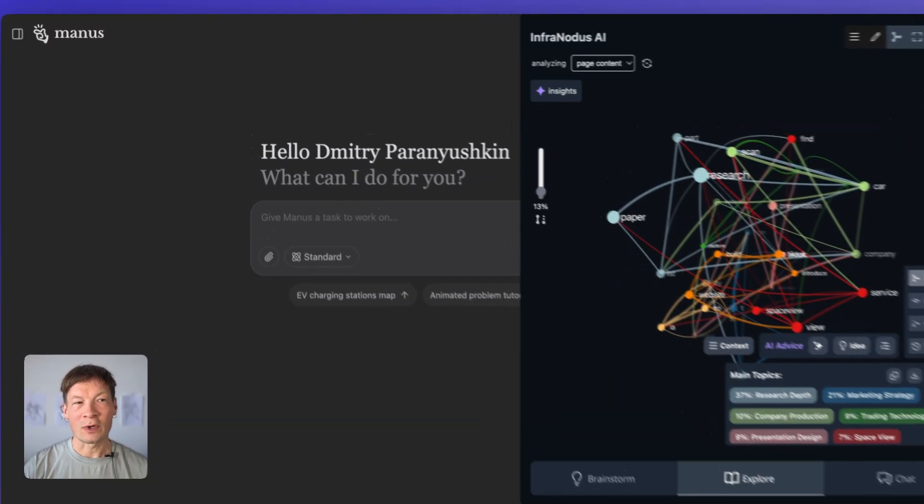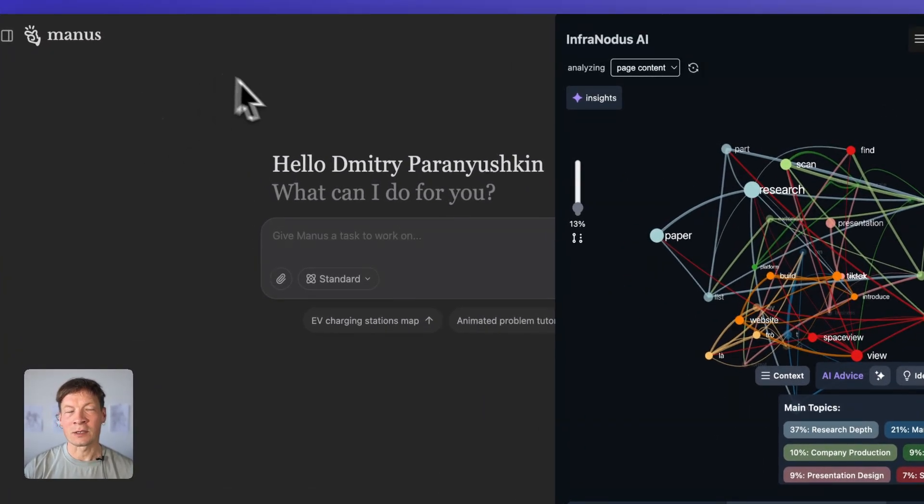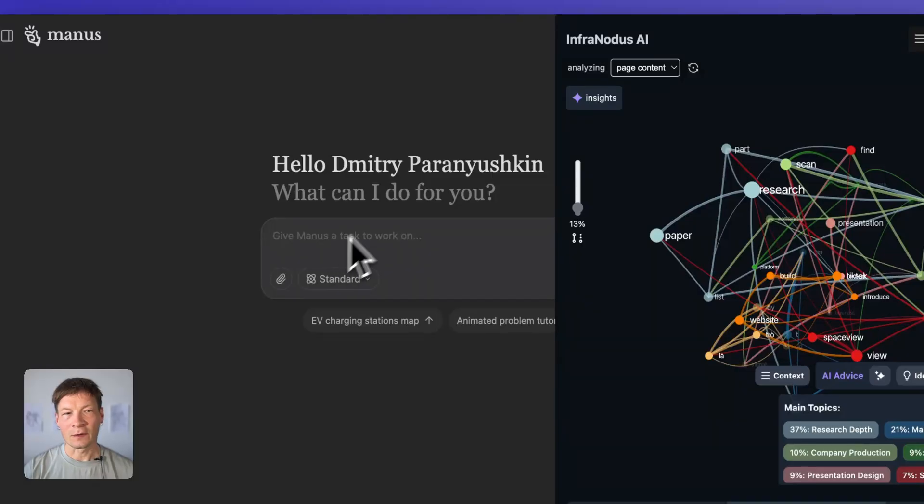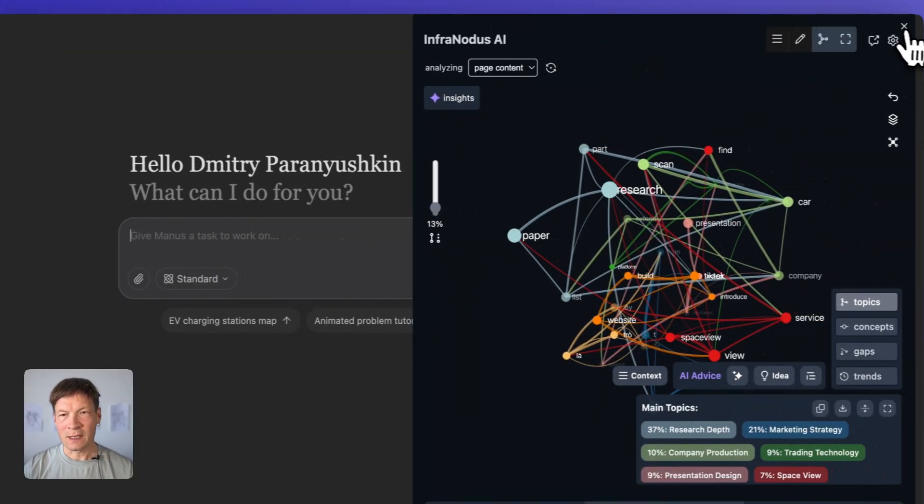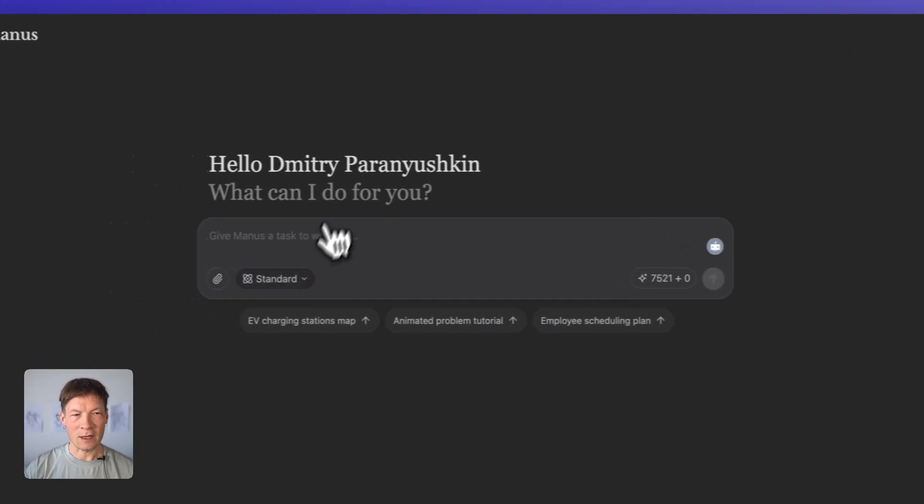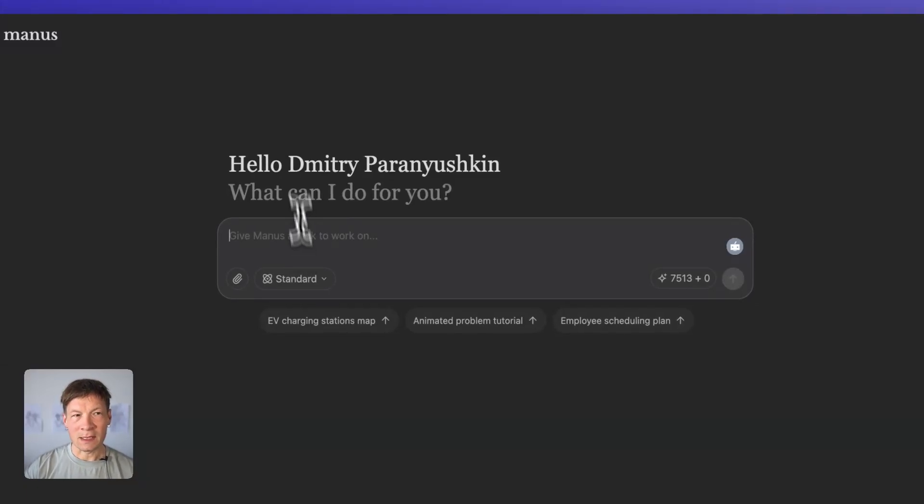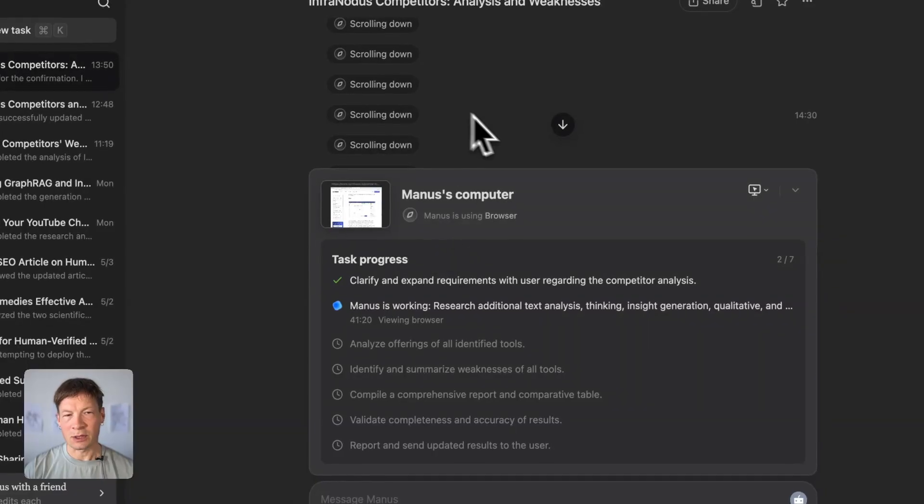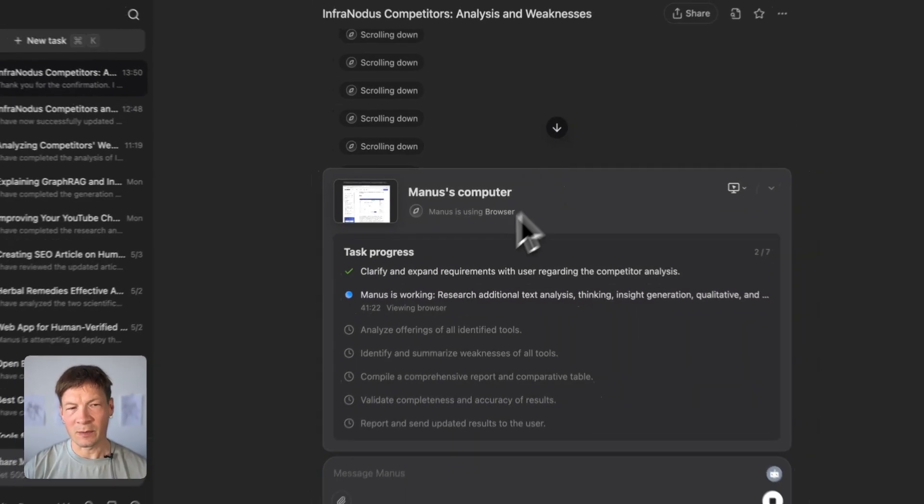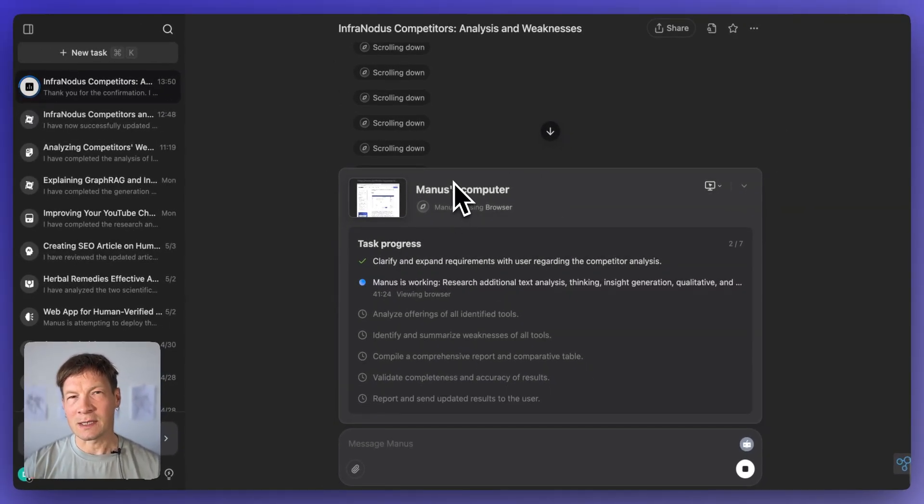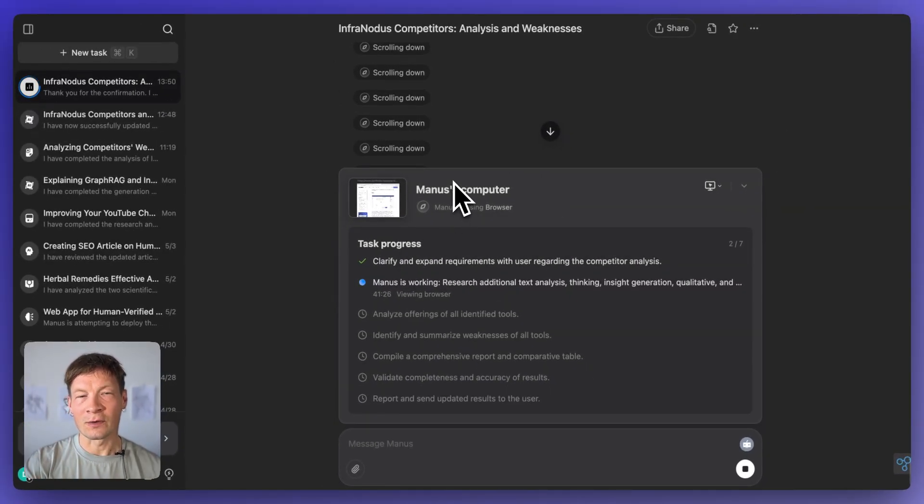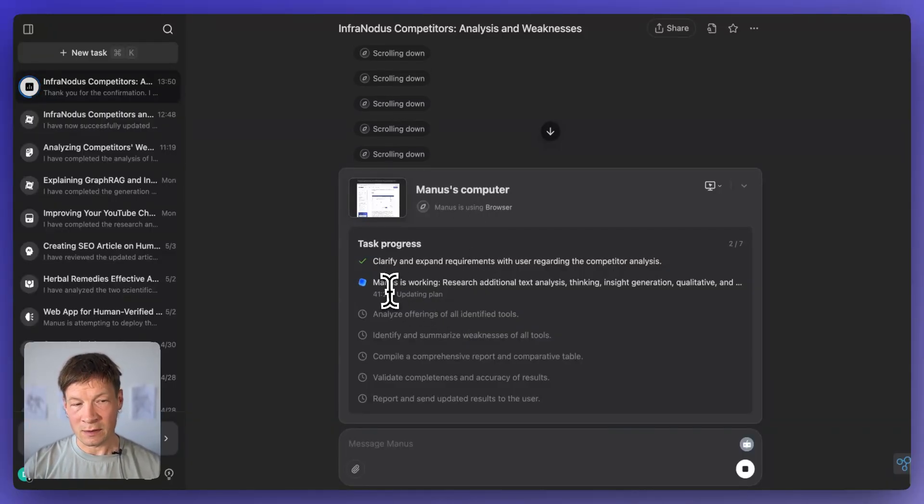First of all, what is Manus? Manus is available on Manus.im and you can also use it on your phone and basically it has this basic chat interface, which you see right now on the screen, but you can give it tasks and then what it does is that it performs a search. Here I have a search that it's performing and basically it creates a schedule of how it's going to respond to your query.